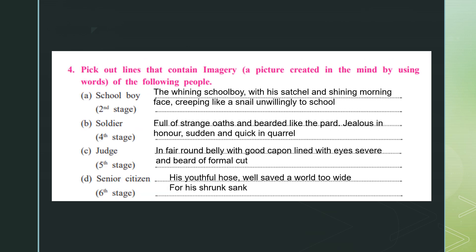Pick out the lines that contain imagery — a picture created in the mind by using words. Imagery means if I say 'a red beautiful rose,' you can picture that rose in your mind. For the schoolboy: he was whining, carrying his bag, his face was shining, and he was walking like a snail. For the soldier: he was taking strange oaths, was bearded like a leopard, jealous in honor, and quick in quarrel. The fifth stage — the wise man or judge: he was fat with a round belly and a formal cut beard. The sixth stage — the senior citizen — had youthful hose well saved but shrunken stockings because of his thin legs.